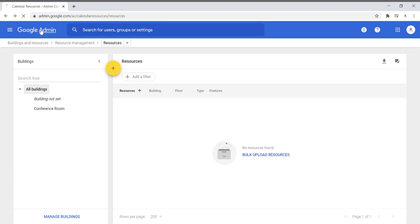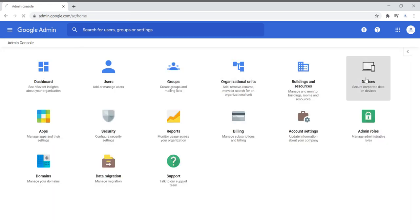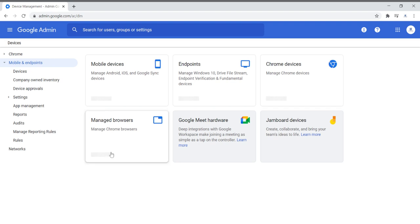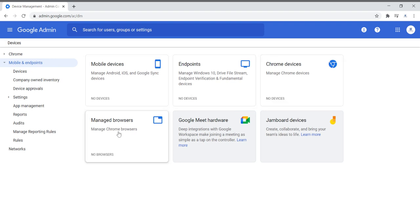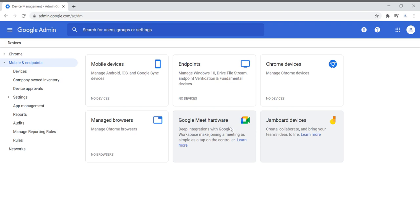In devices, this is where you're going to manage all your organizational devices: your mobile devices, endpoints, Chrome devices, managed browsers, Google Meet hardware, phones, Jamboard devices, and other devices used to create projects. This is where you're able to see what you have, manage what you have, and keep an eye on what you have.